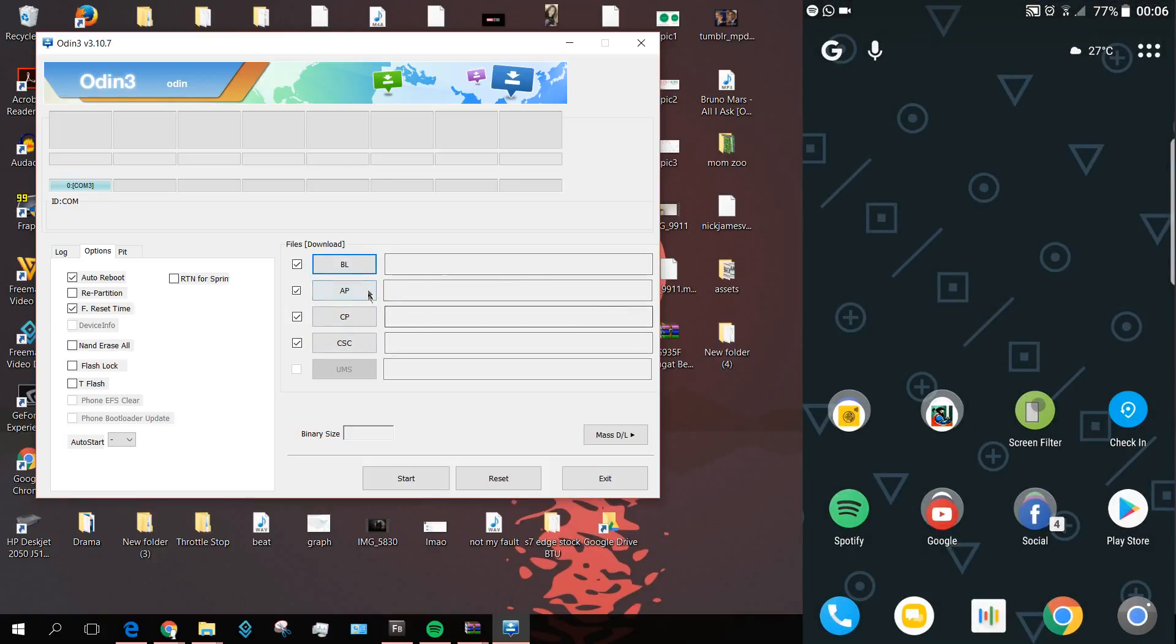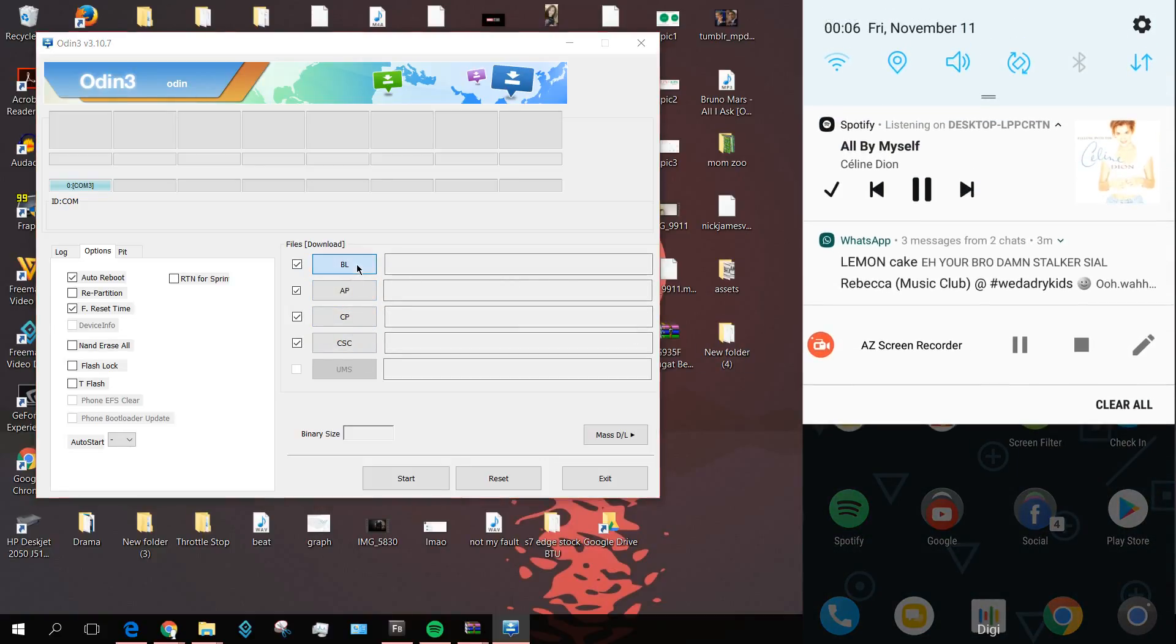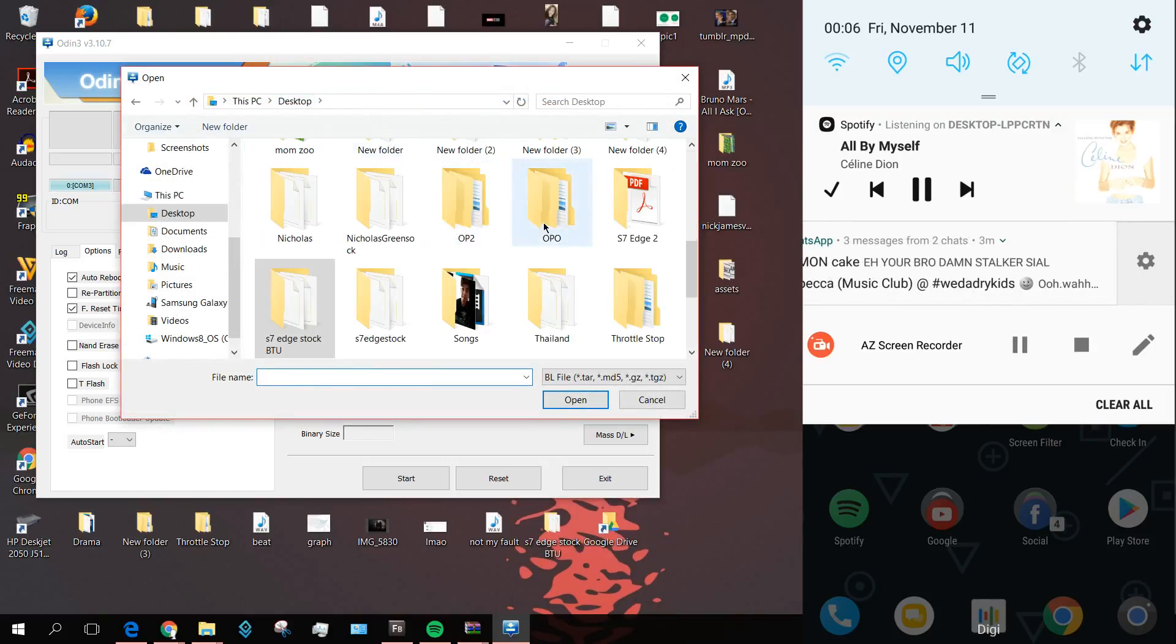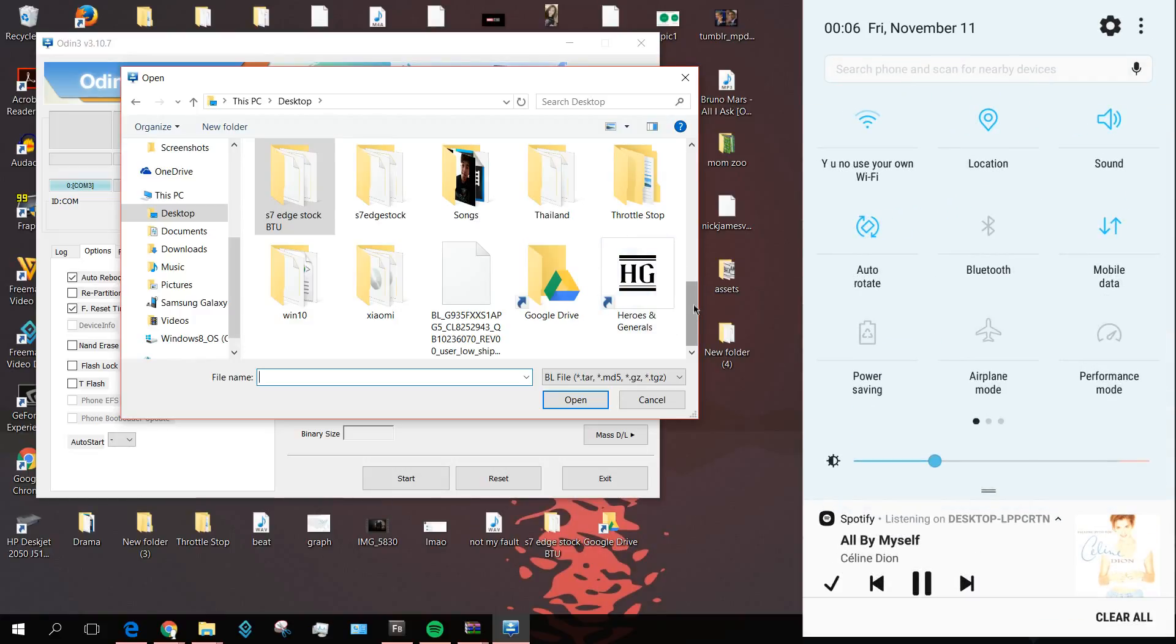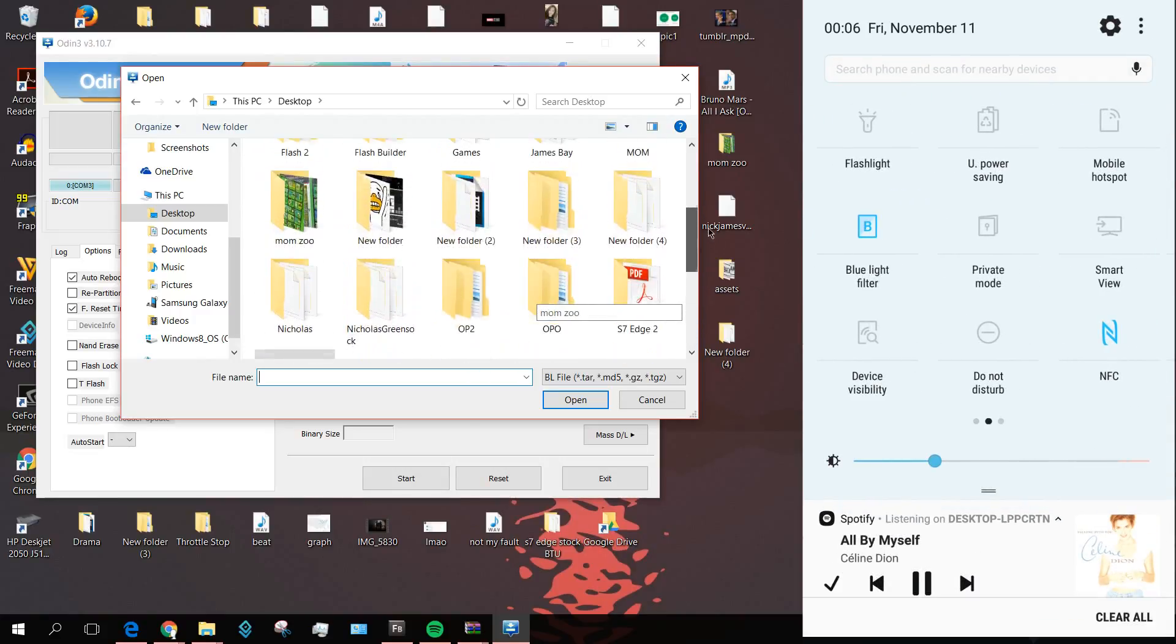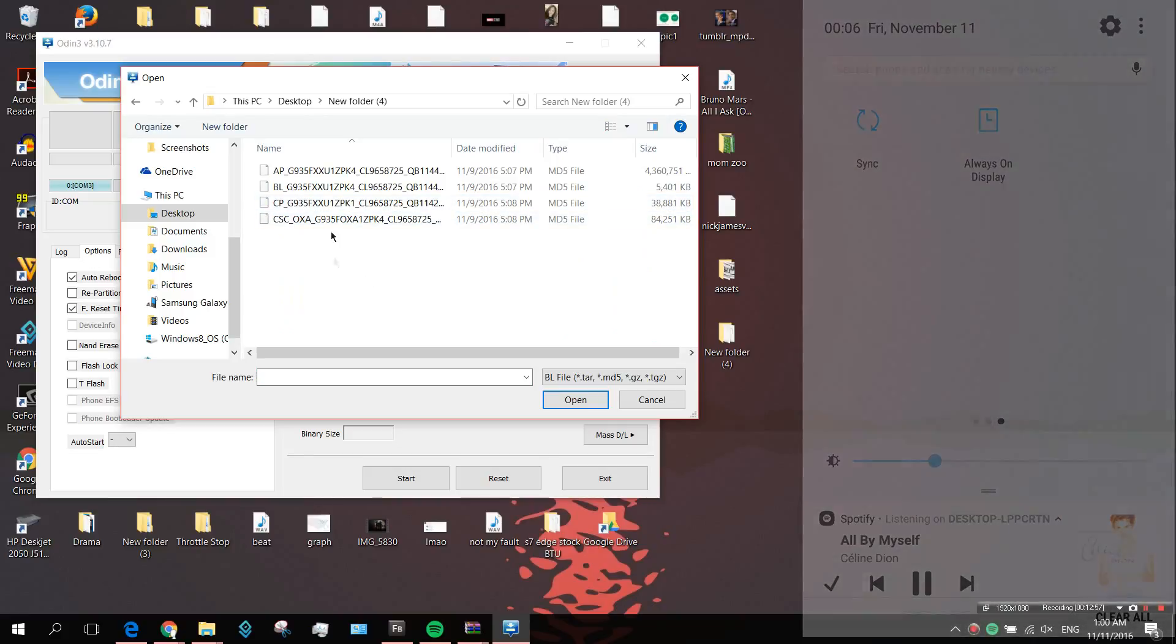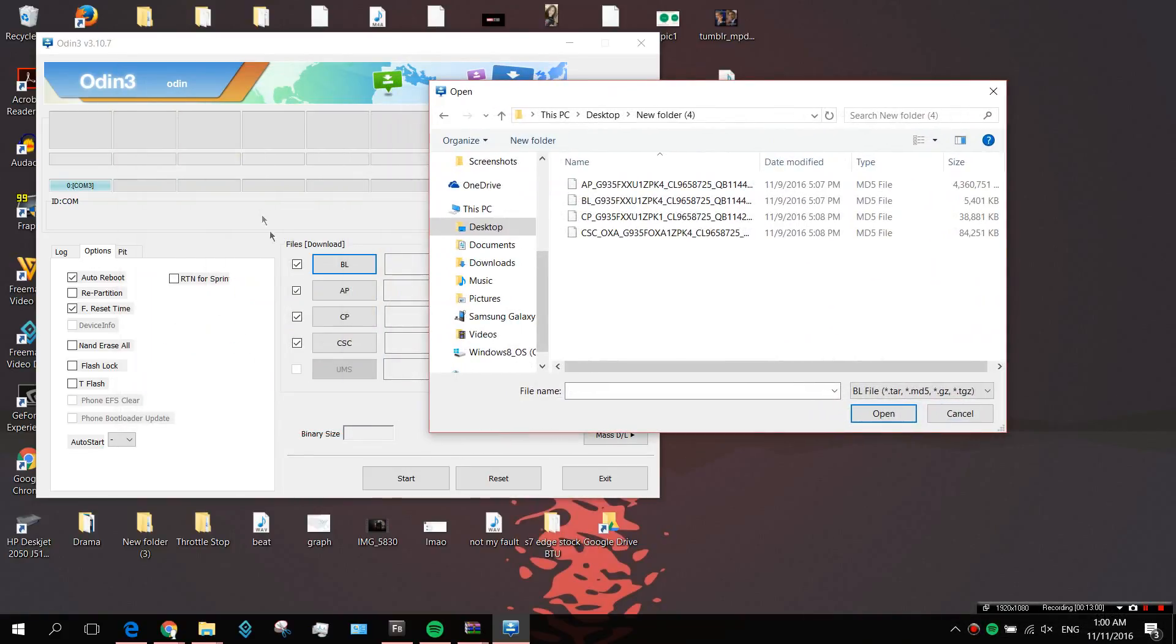You're going to take four of these boxes here, and each of them stands for something. For the first one, BL, make sure you link it to the folder that you extracted earlier. Mine was new folder. BL, as you can see it's BL here, so definitely match it with BL.